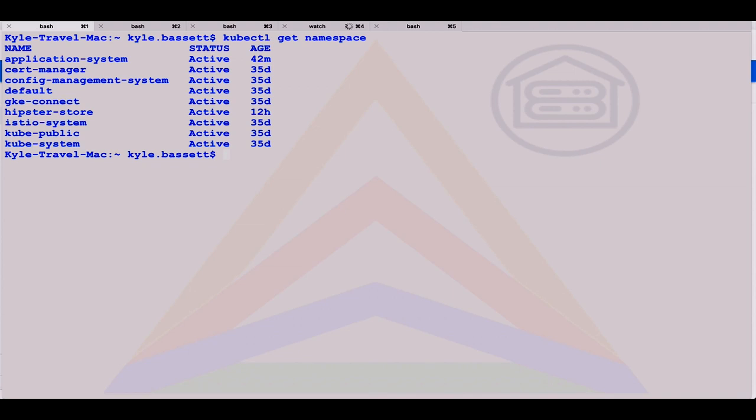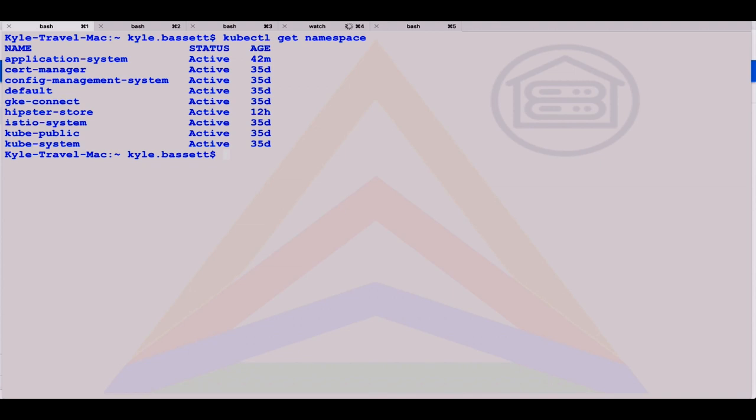If we jump into our on-prem cluster and we look at the namespaces, let's focus on the Istio namespace. I'll show you what's in that in a second. We've also got cert manager deployed to manage all our certificates on our front end. That's all automated, so we don't have to do that manually.